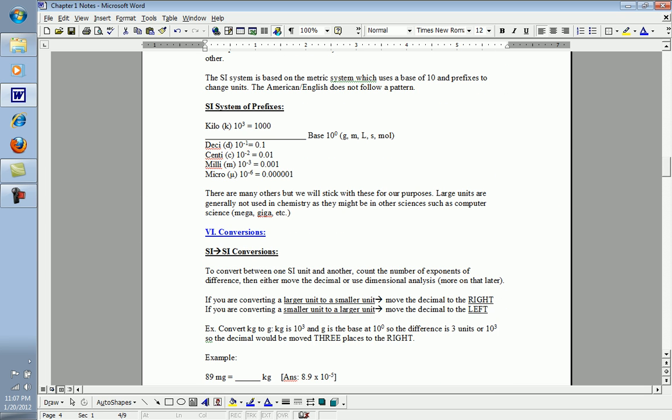Again, don't forget that it's simply taking the difference in values. If you were going from centi to milli, the difference between 2 and 3 would be 1, you would move your decimal place one place. If you were going from centi to micro, the difference between 2 and 6 would be 4, and so on.